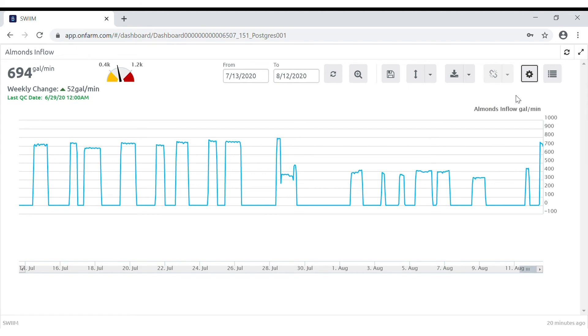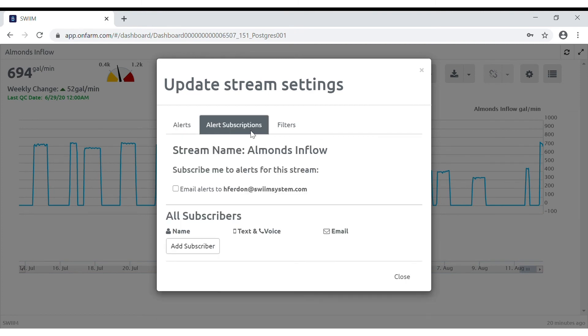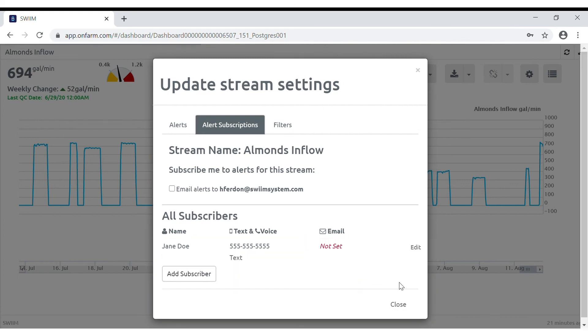To receive the alert, go to the settings icon again, choose alert subscriptions, click add subscriber, enter the subscriber phone number, and save.